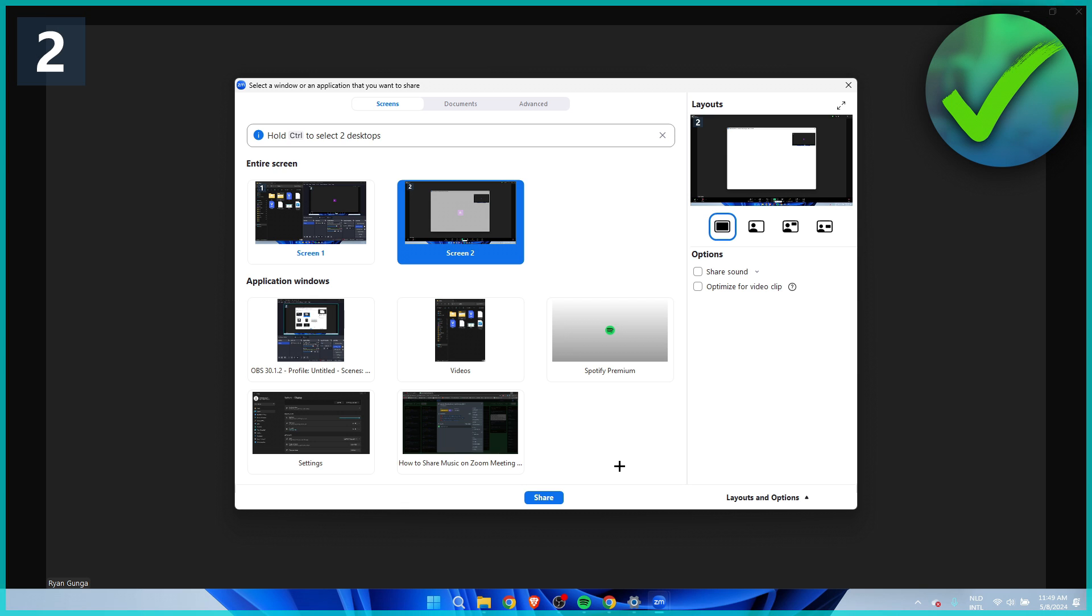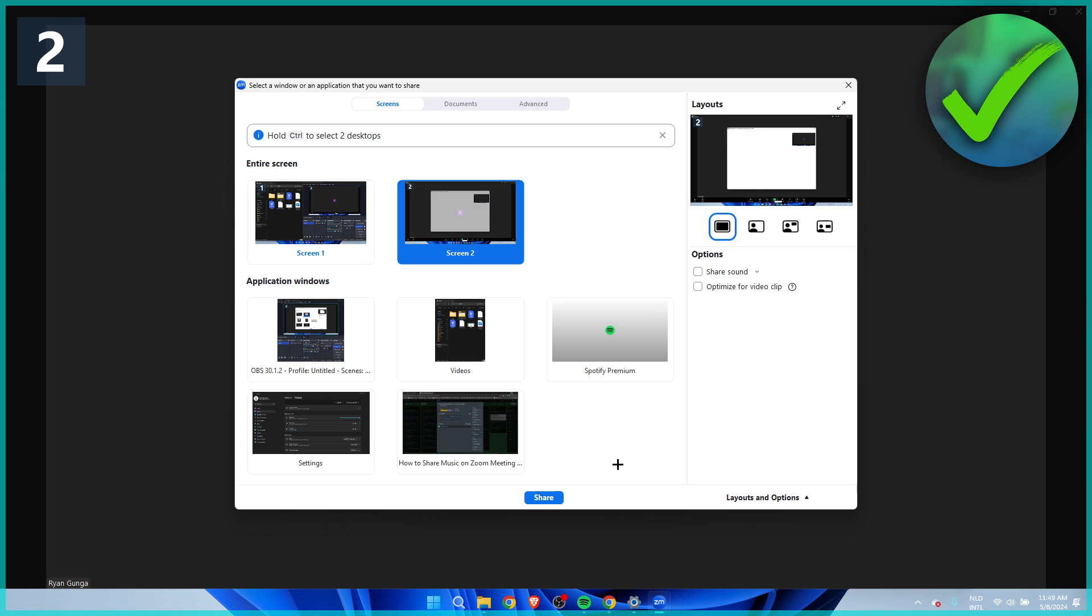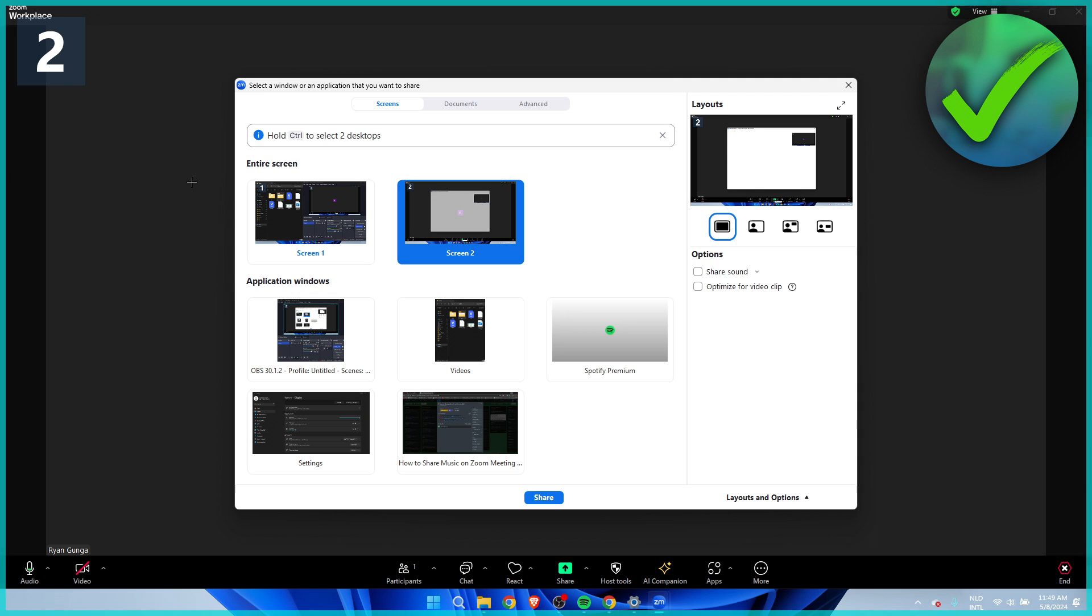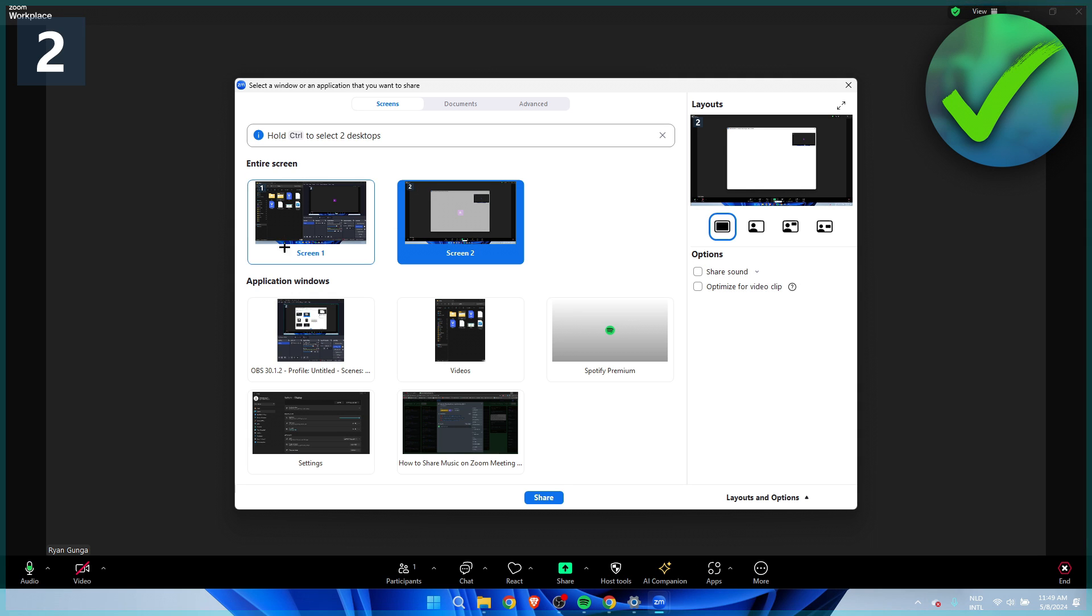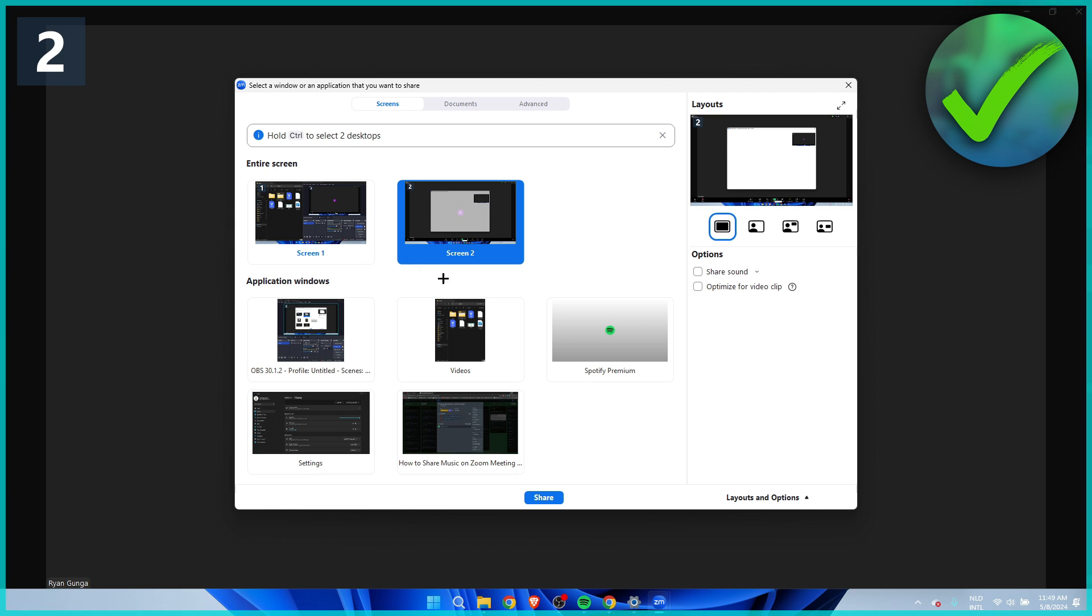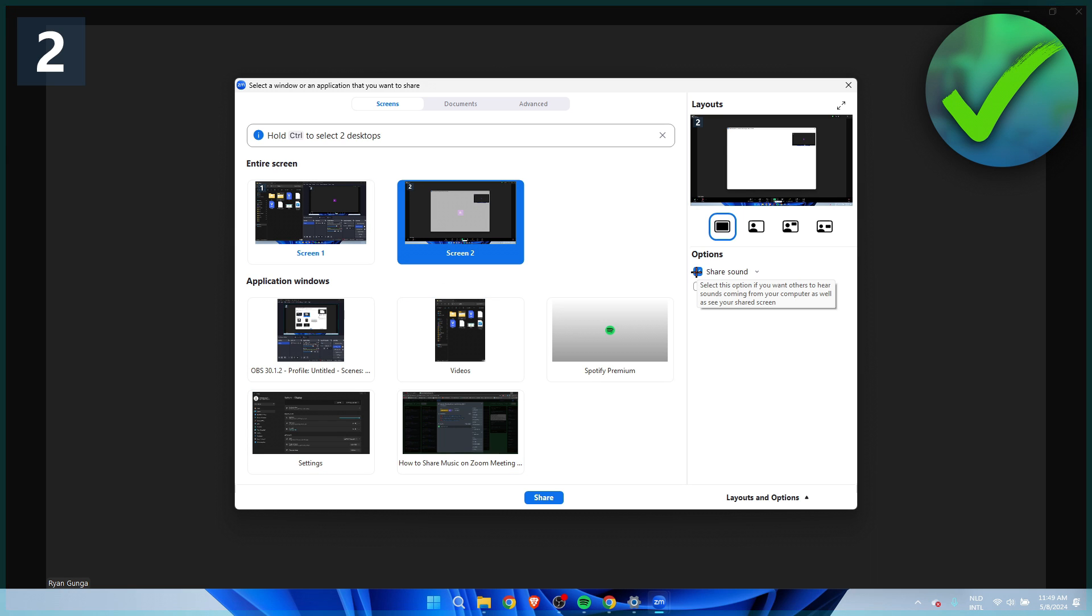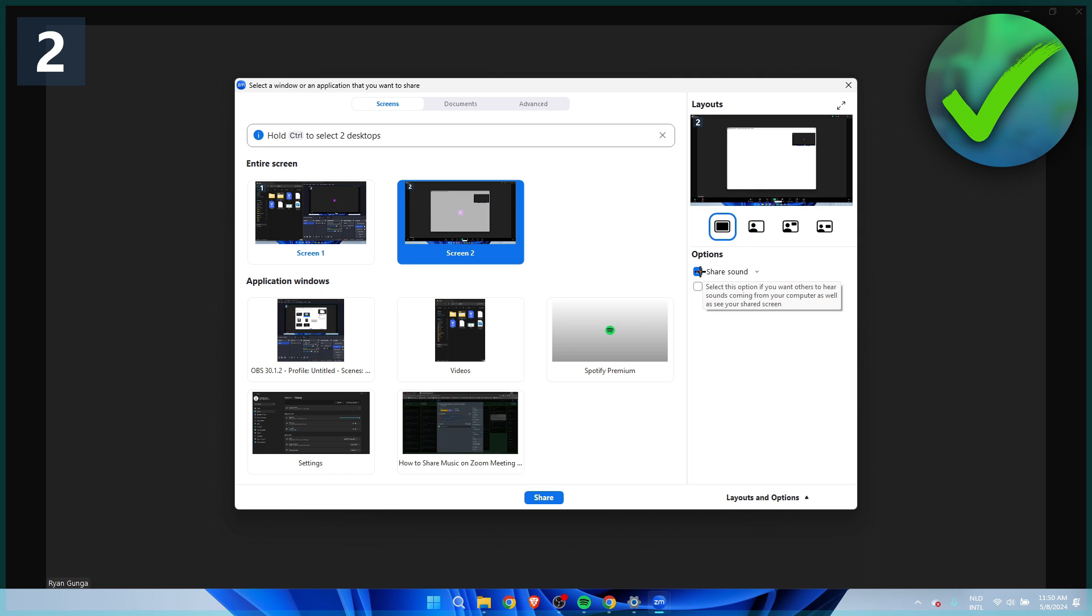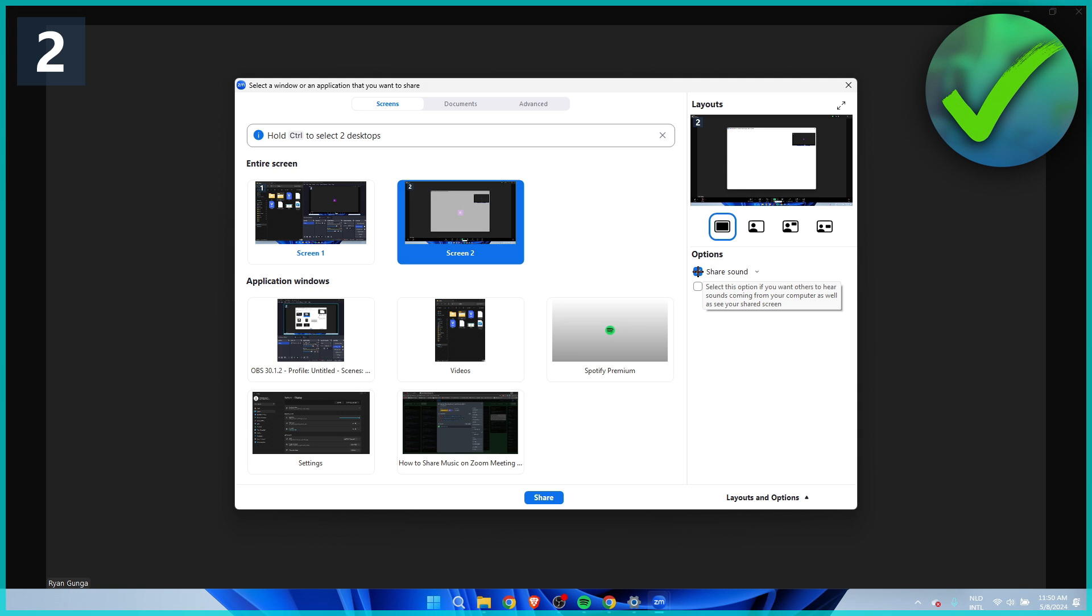So if you, for example, want to share a YouTube video and you want to show it and also have the music with it, then you want to make sure to select an application or your screen and also enable share sound. Then if you click on there, the other people will also be able to hear your sound.